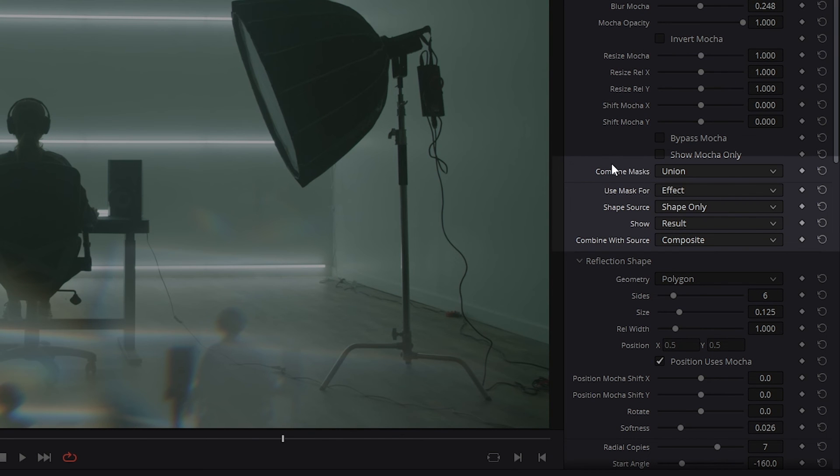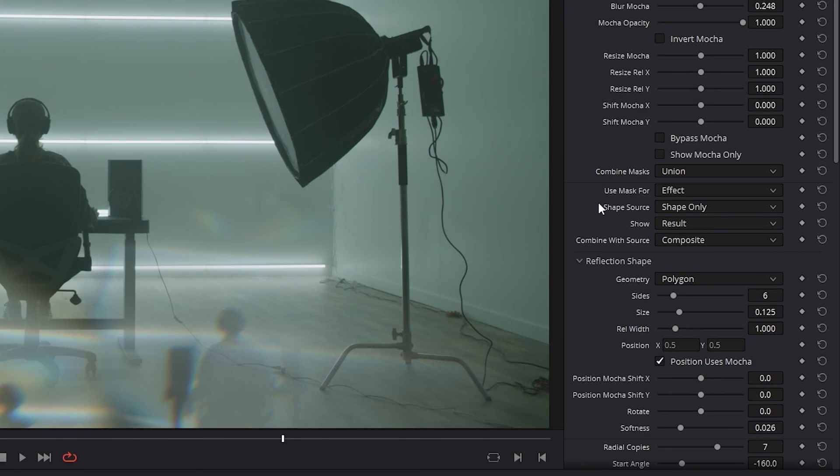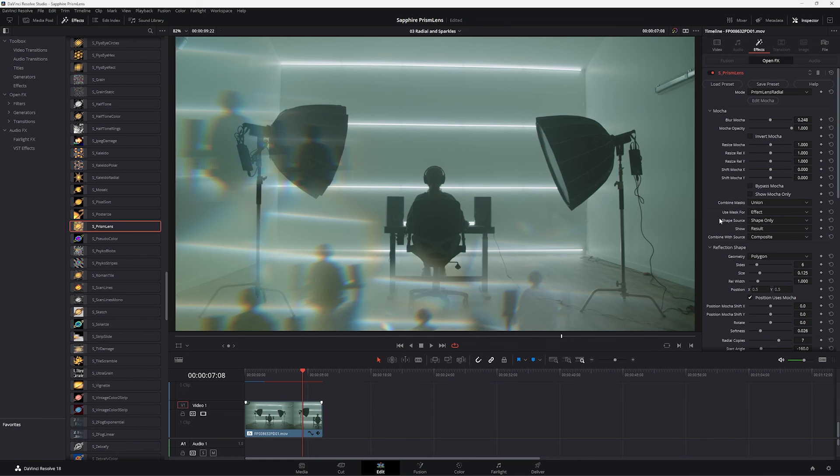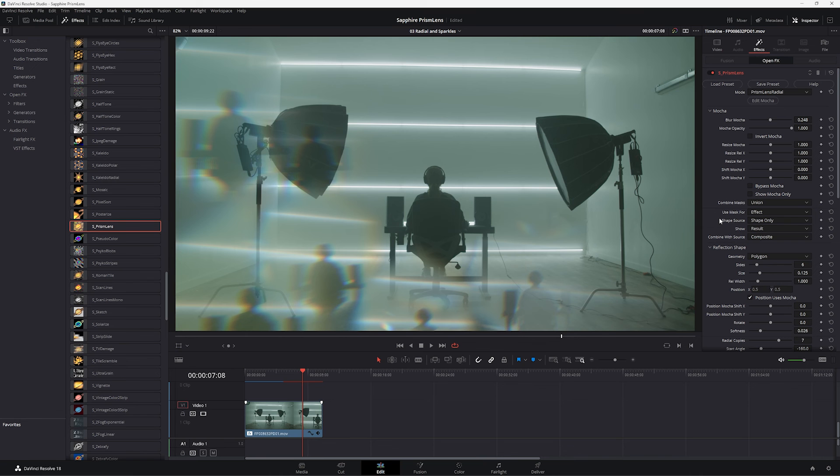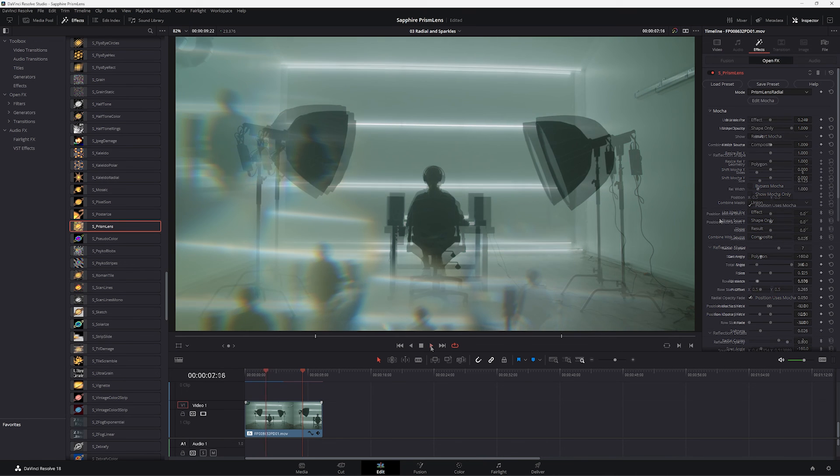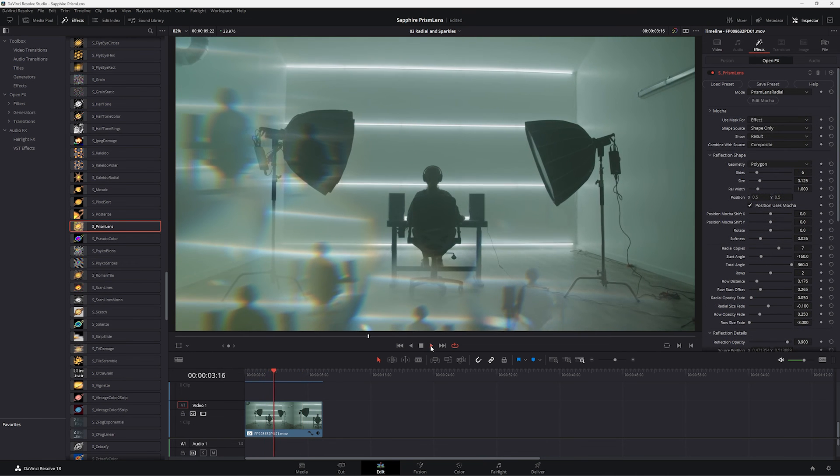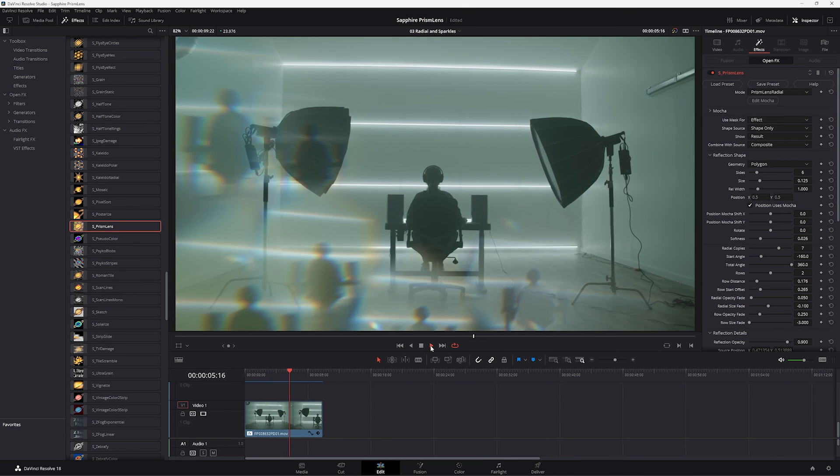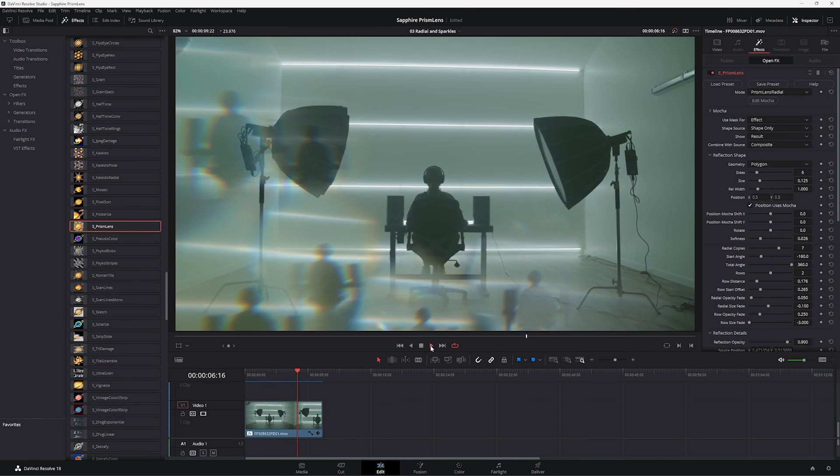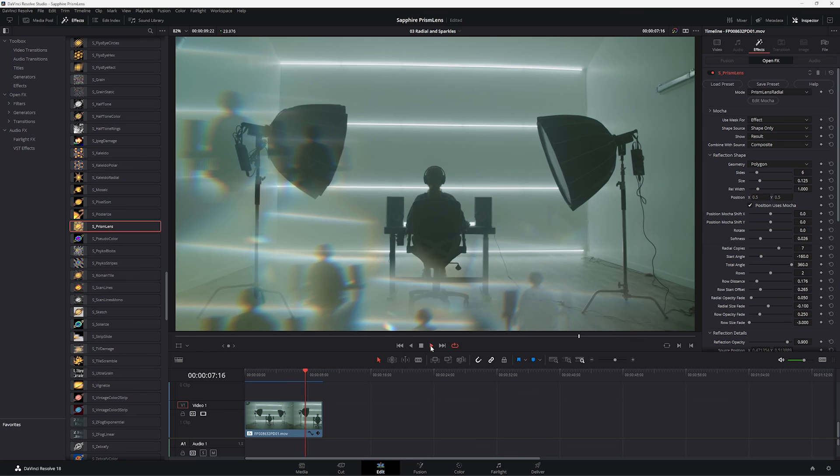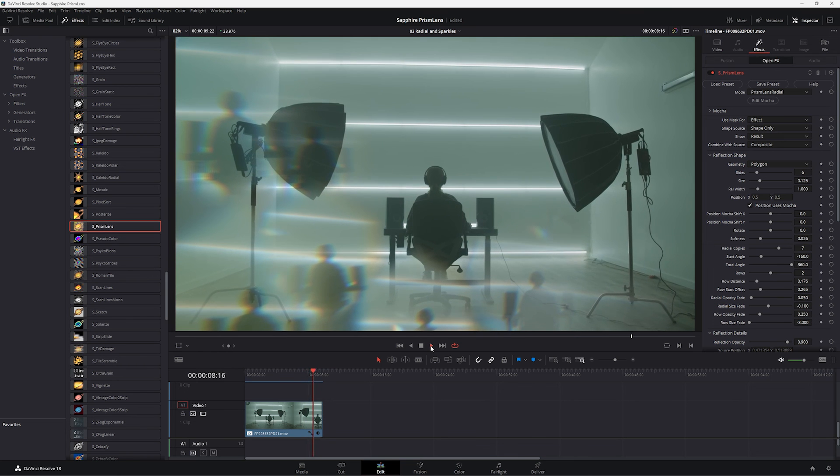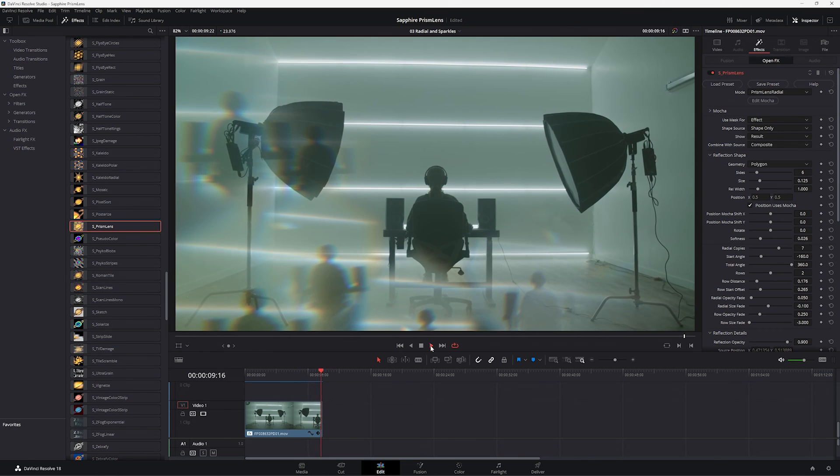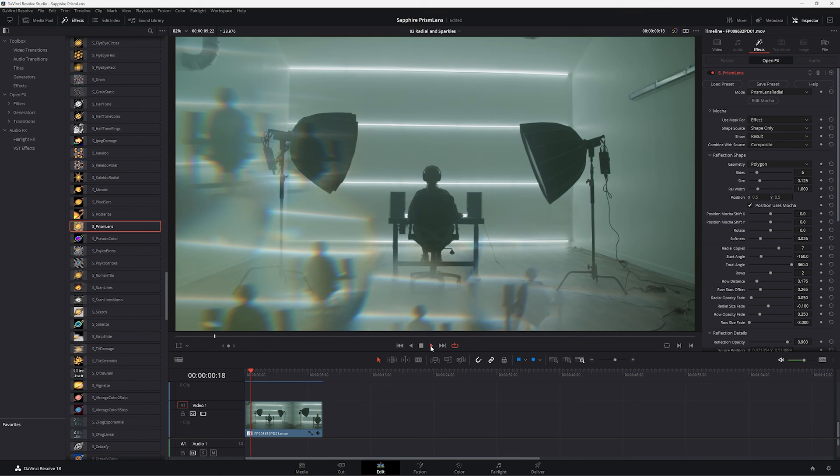And we can choose how we use that mask using this dropdown here. And we have some more advanced techniques for mixing and matching what these elements are doing. And this is why I always counsel that you should look through the presets because the presets themselves contain a lot of these more interesting techniques for you to take a look at and explore yourself. And if we play that back, we start to see our Prism Lens effect being animated by Mocha and constrained by a Mocha mask.